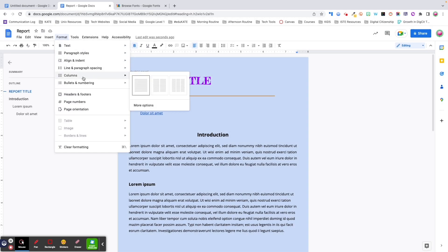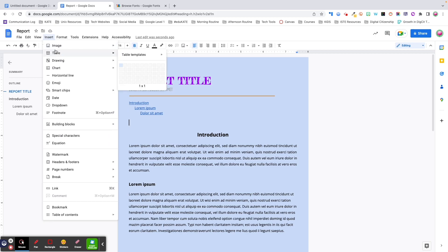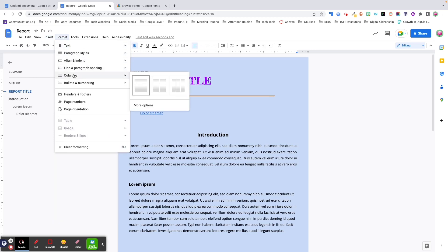Next are columns. Columns allow you to divide your document into two or more vertical sections, which helps with organizing or presenting information in a clean, structured way. Personally, if I need to break content up into multiple sections, I prefer to use tables, but I wanted to cover this since it's under the formatting options.